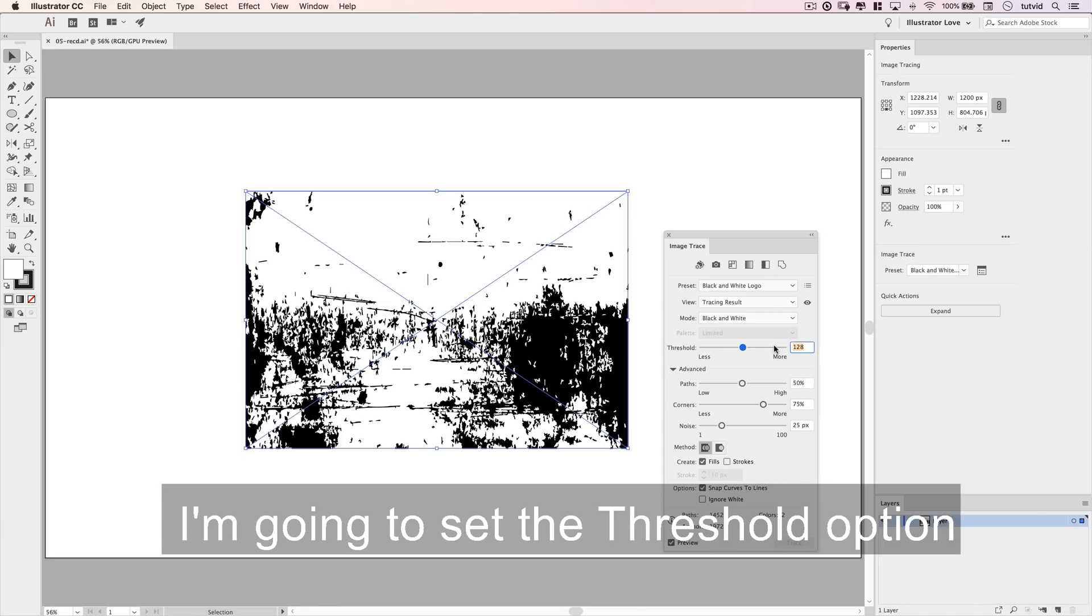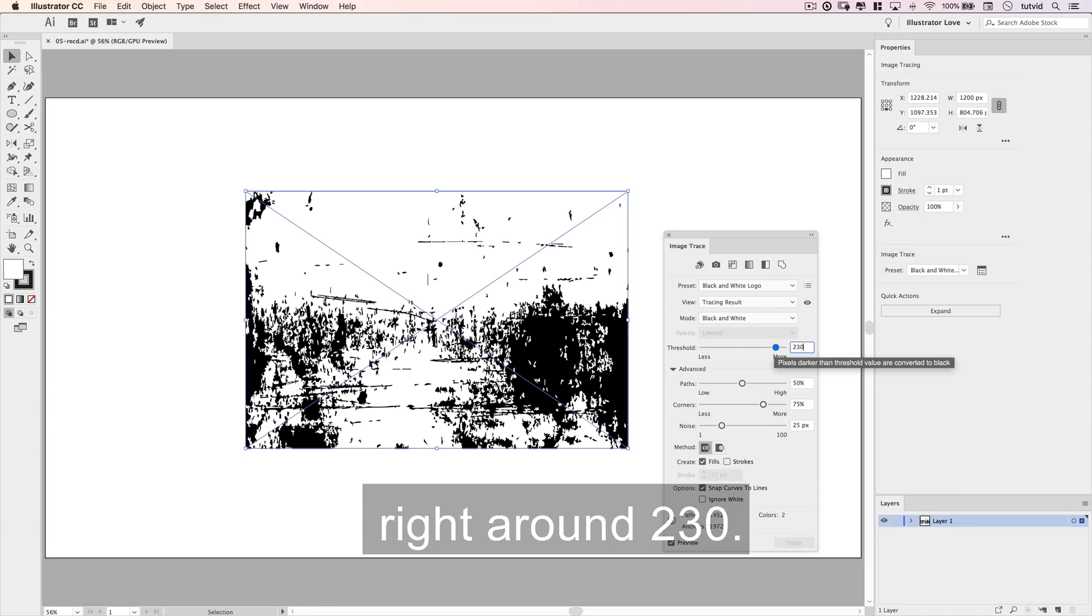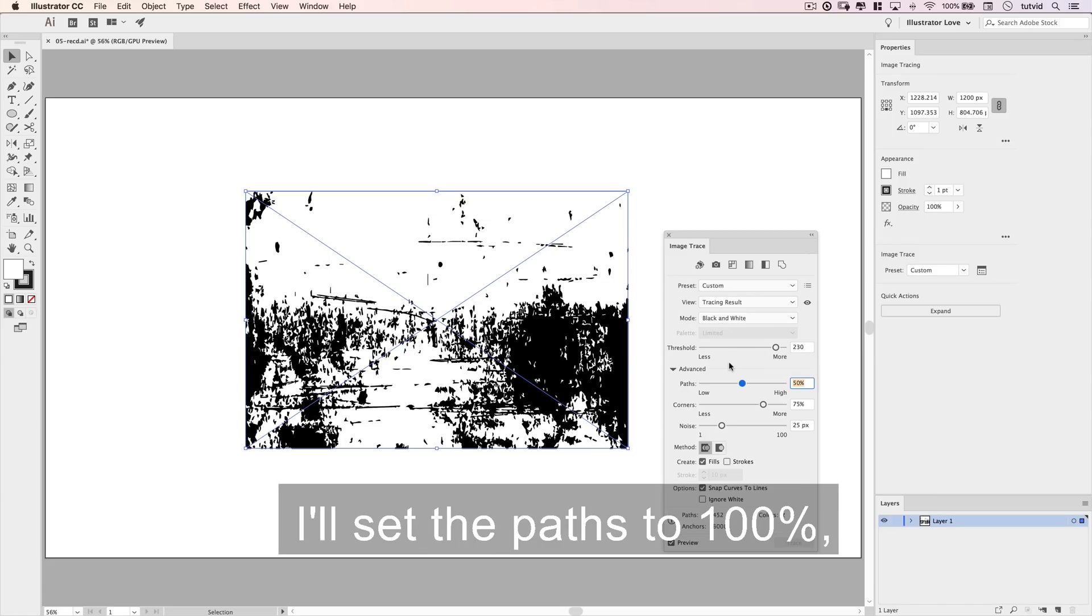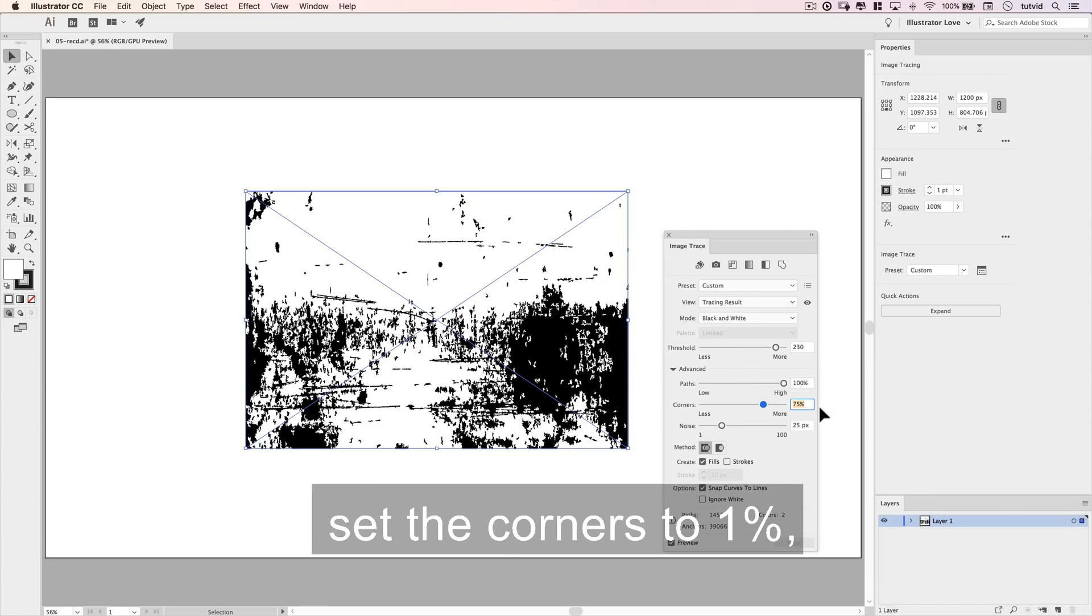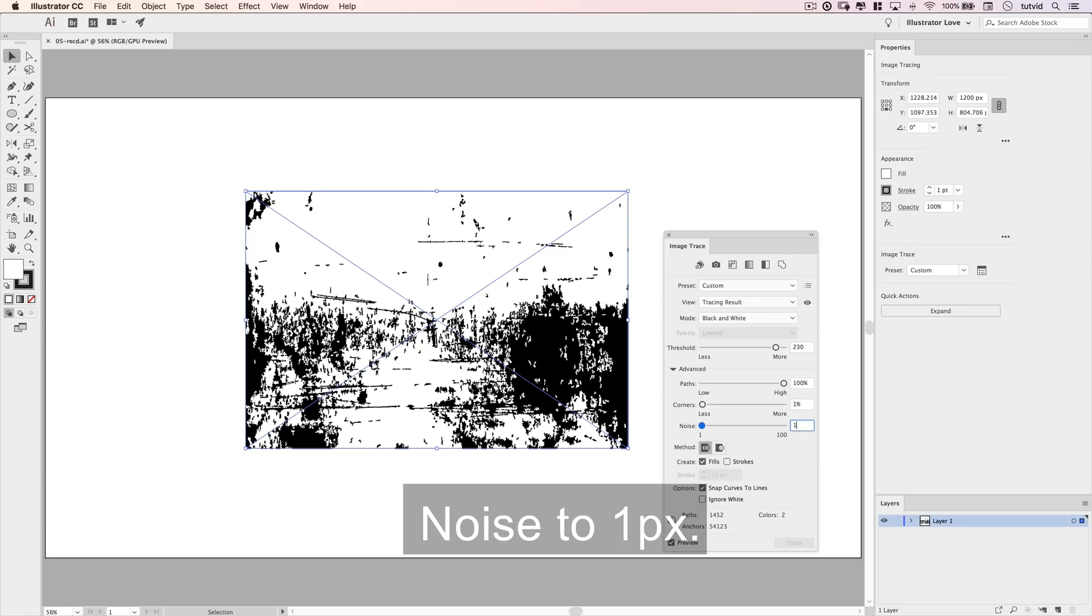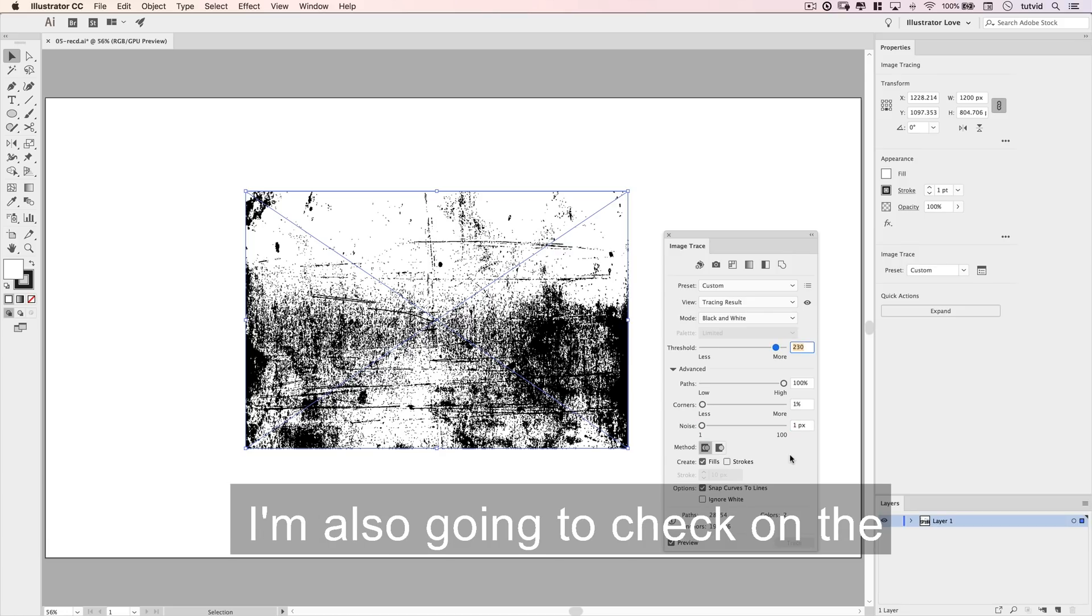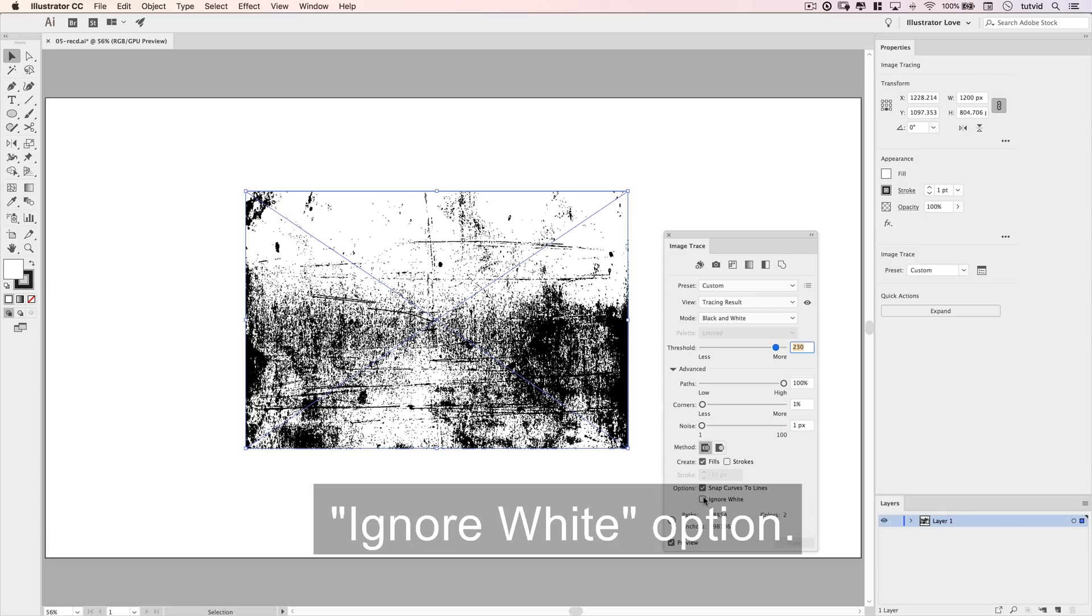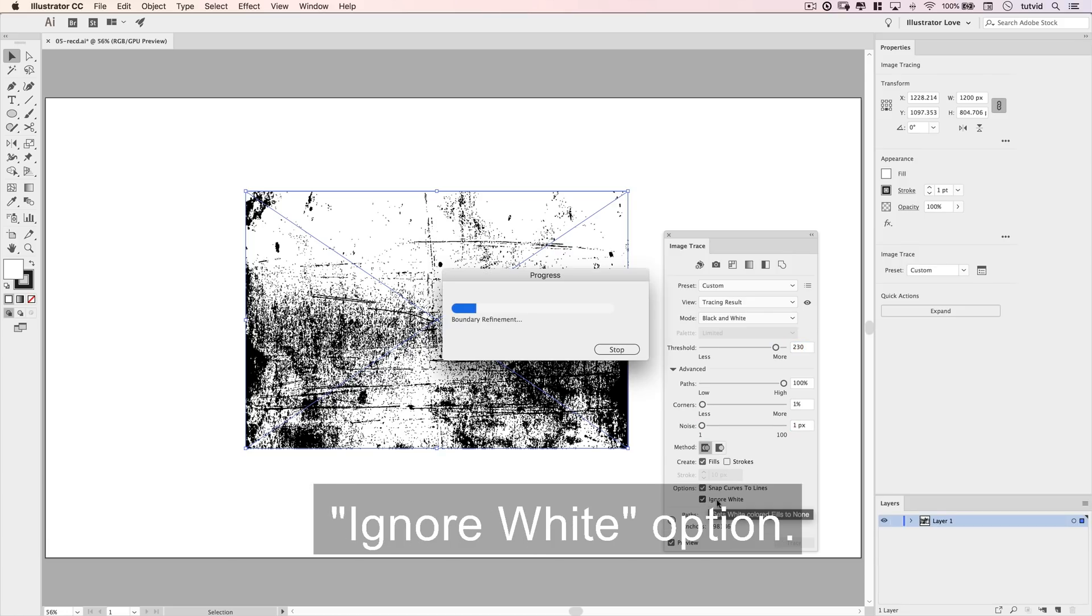I'm going to set the Threshold option right around 230. I'll set the paths to 100%, set the corners to 1%, and most importantly, set the noise to 1 pixel. I'm also going to check on the Ignore White option.